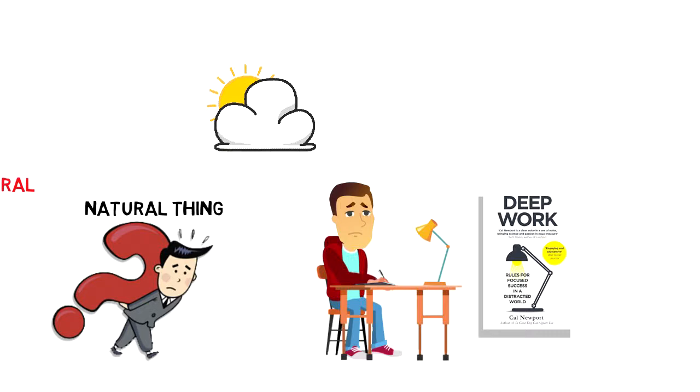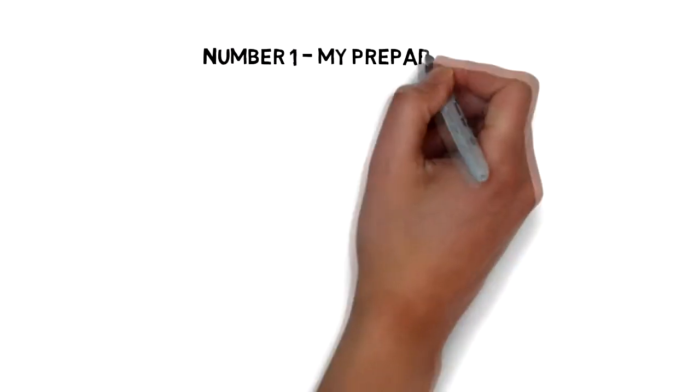So what did I do? I tried deep work and it worked like magic. So here is how I do it.